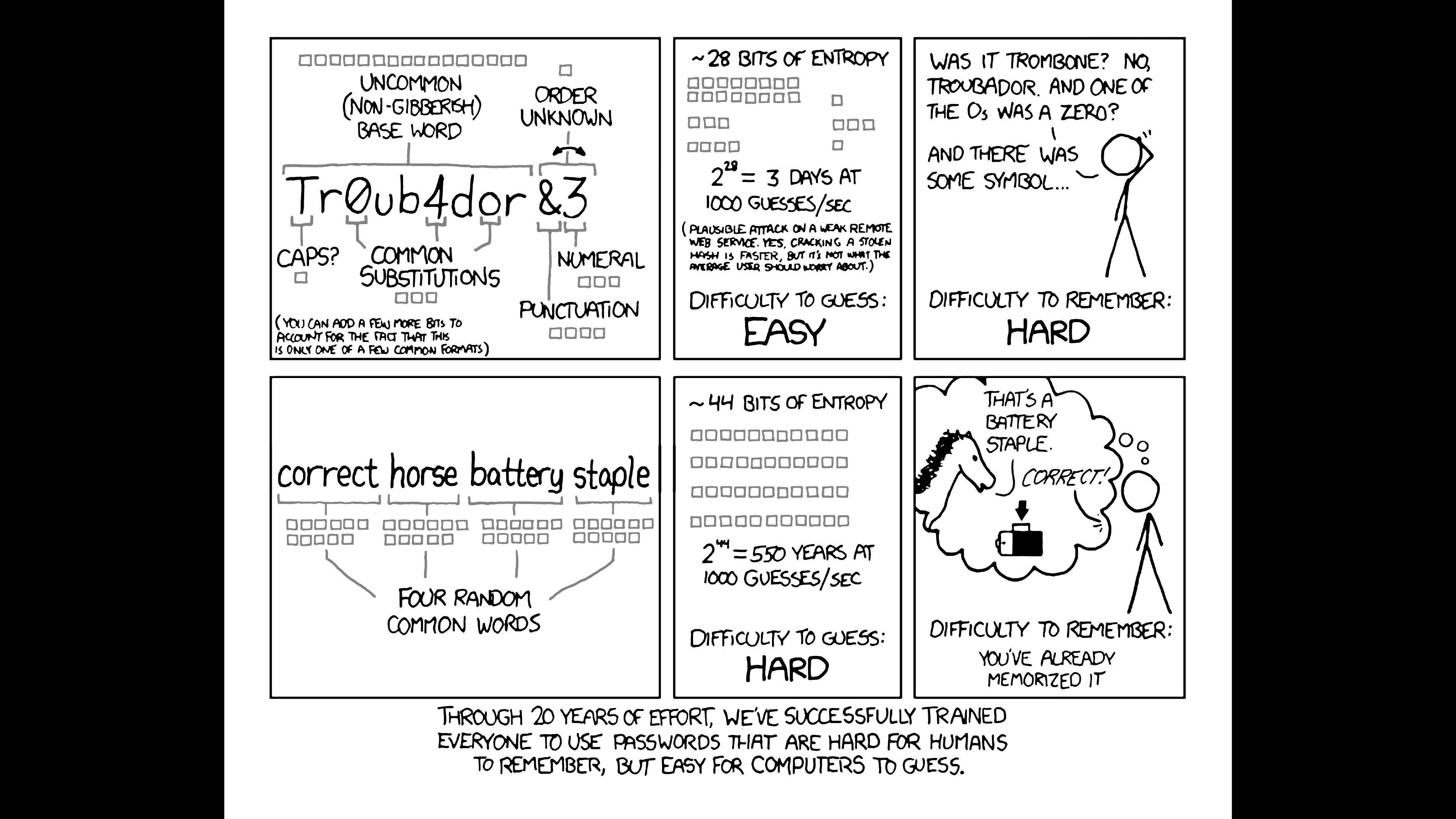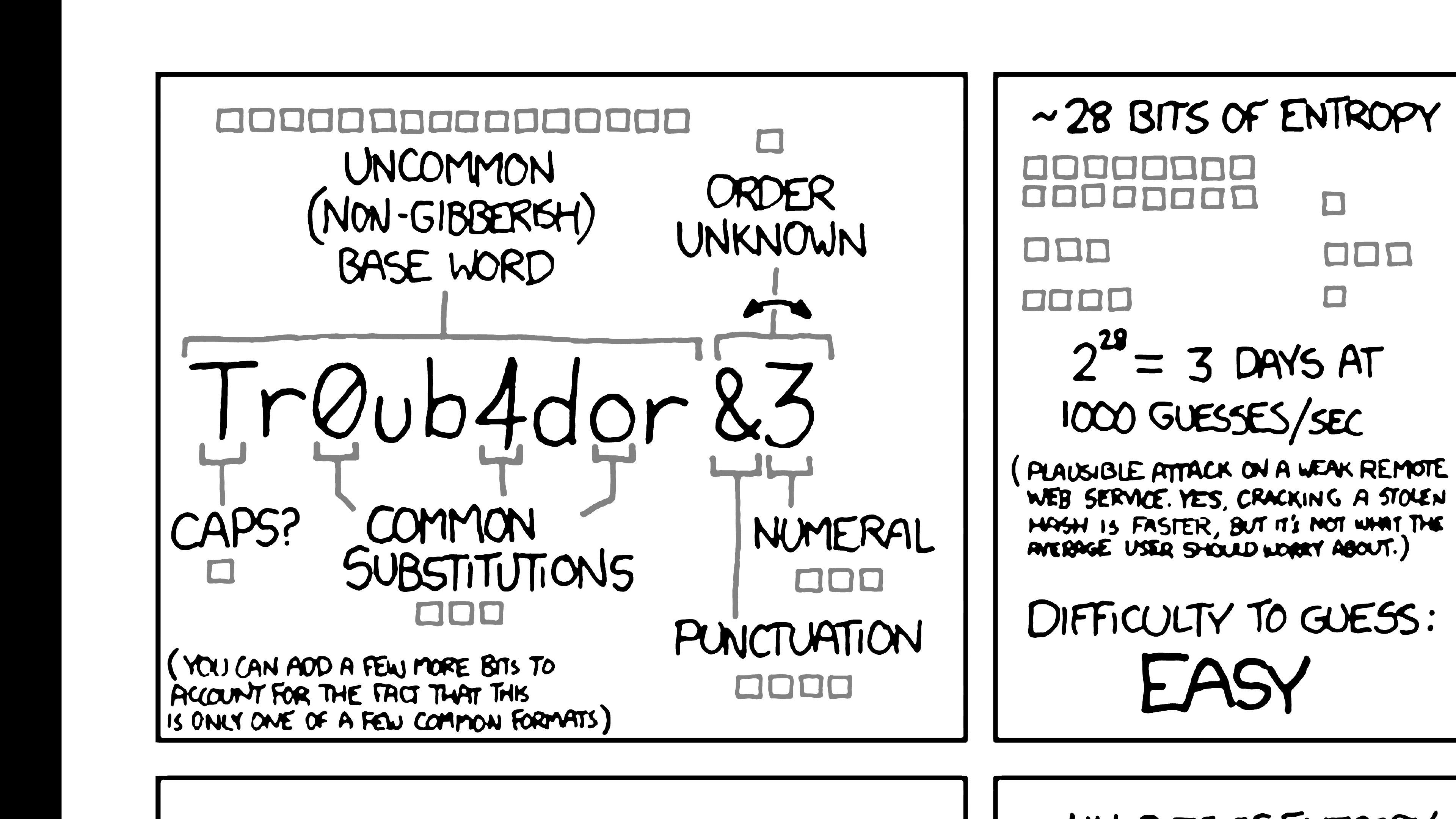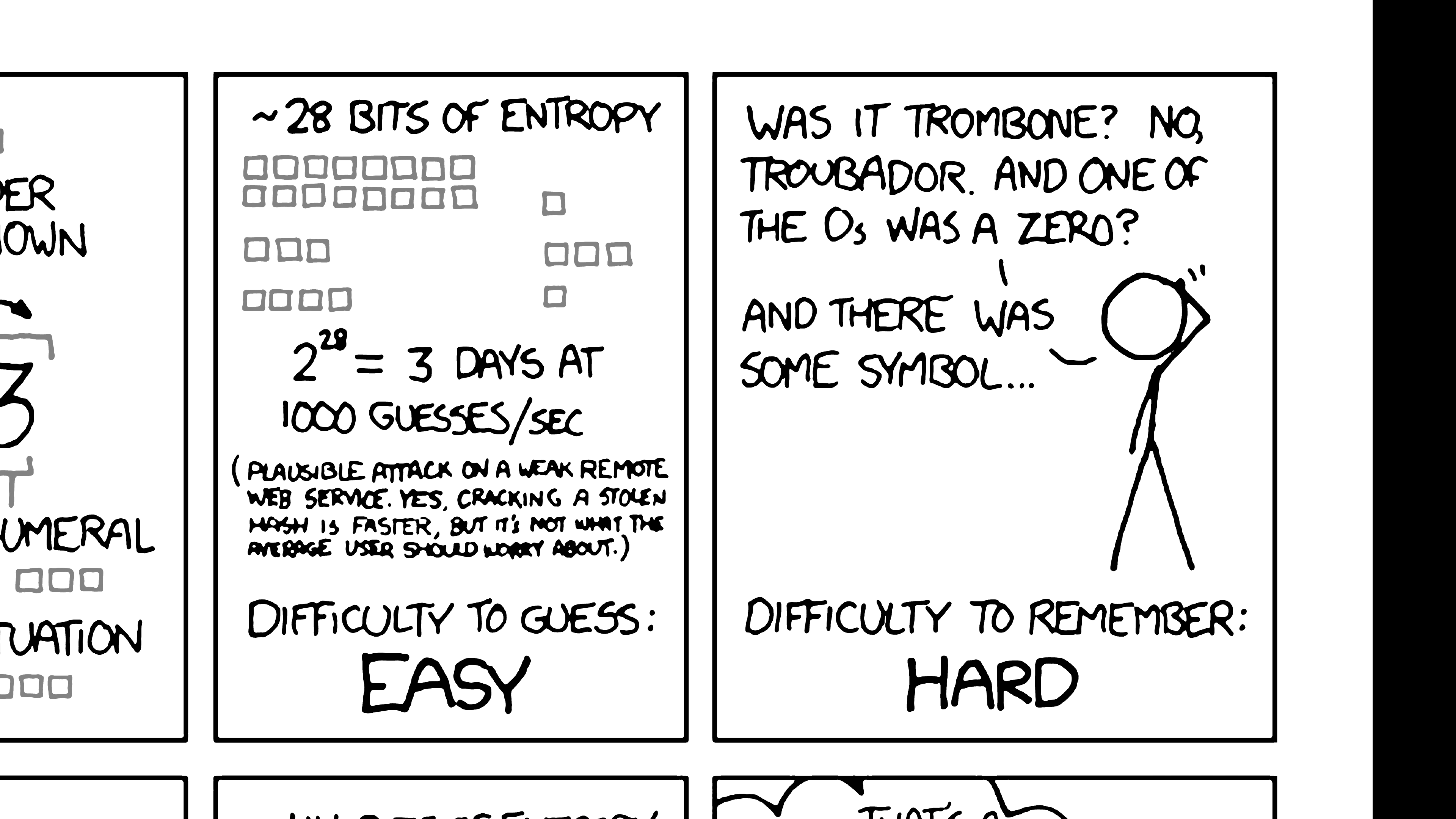This XKCD comic illustrates the issue nicely. Above is an uncommon word, mangled up the way a lot of people think you should. Each square represents one bit of entropy in the password, so this troubadour password, after all the mangling, ends up having 28 bits of entropy. If Eve can try a thousand passwords every second, she can get this password in three days. The password is hard to remember, but easy to crack.